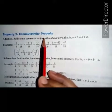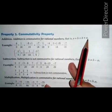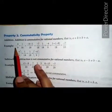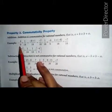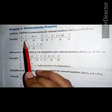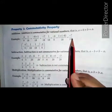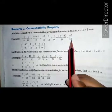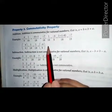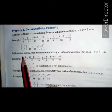Property 2: commutative property for addition. Addition is commutative for rational numbers. That is, a plus b equals to b plus a. For example, let a equals to minus 4 upon 9 and b equals to 1 upon 18. On adding a plus b, we get minus 7 upon 18. On interchanging their places, 1 upon 18 plus minus 4 upon 9 also equals to minus 7 upon 18. Both are equal, so a plus b equals to b plus a. Hence, addition is commutative for rational numbers.